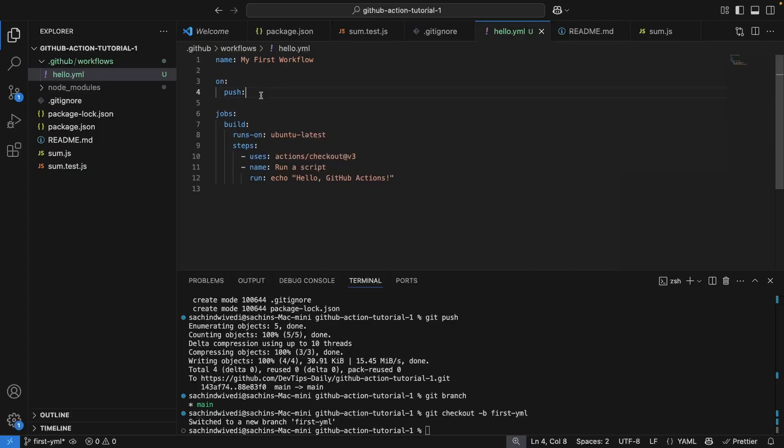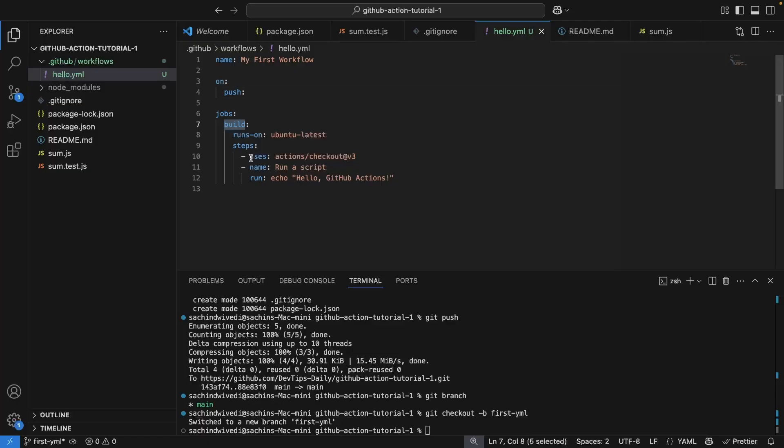Next we have jobs. Think of jobs as the things we want to do. Currently we have one here which is build. You can even rename the job. Next is runs-on. This is our virtual machine on which this job will be running. I have used ubuntu-latest for now.